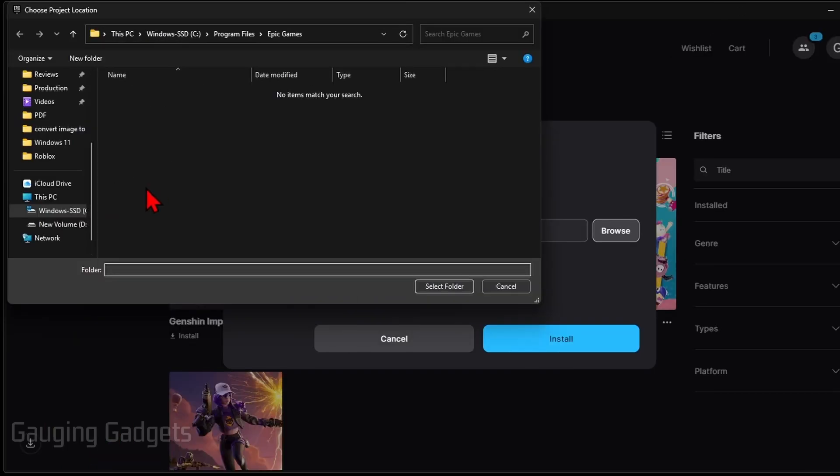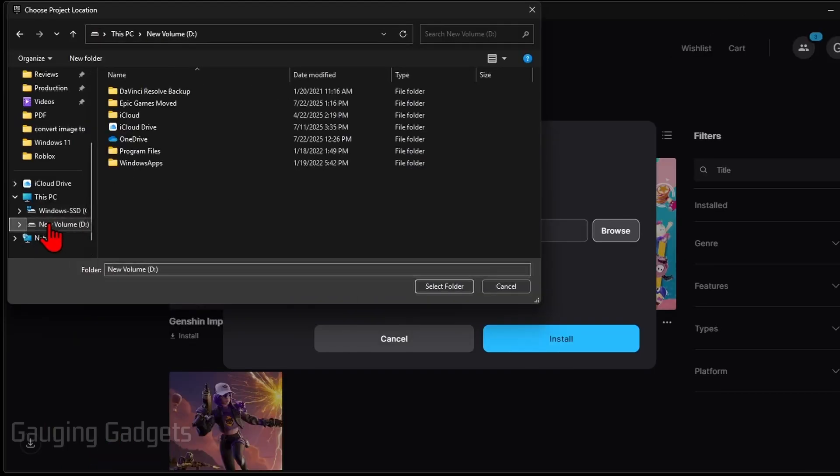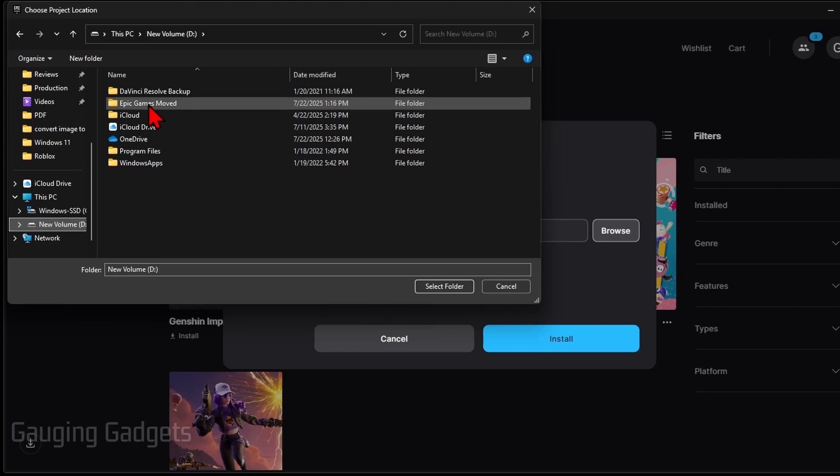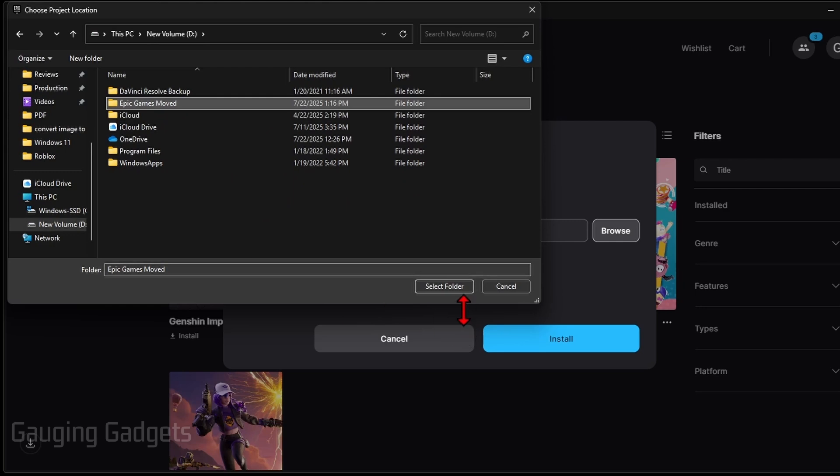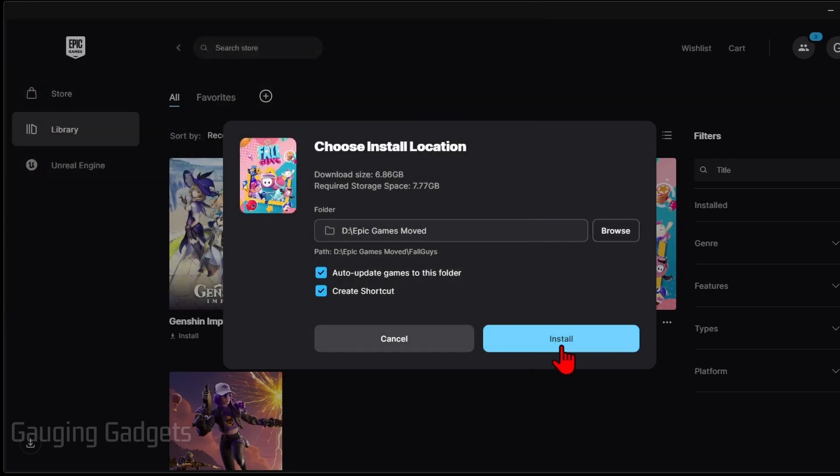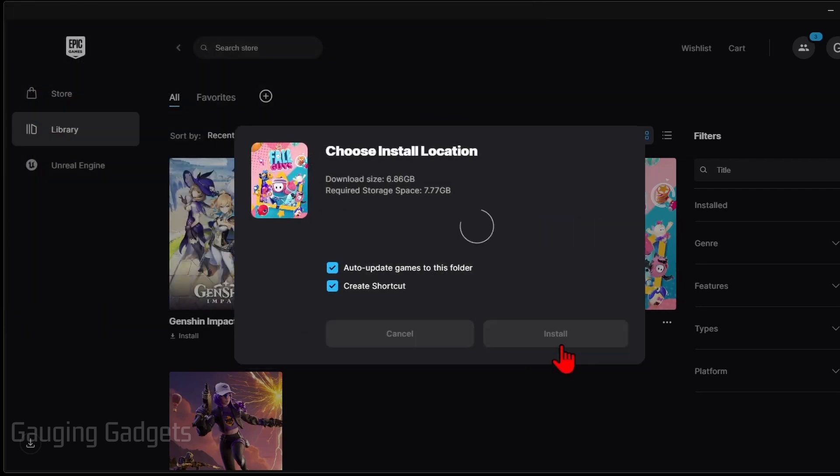So you want to go to the drive we're moving it to and then select the Epic Games folder that we created. So mine's Epic Games Moved, I have that selected, the name's down here, and then just click Select Folder. From there, select Install.